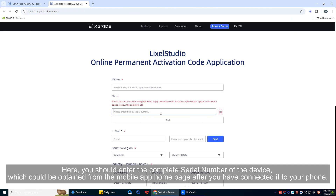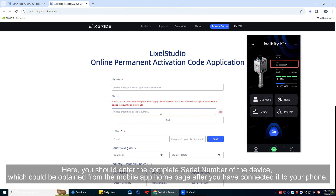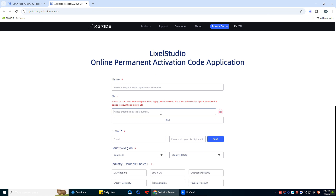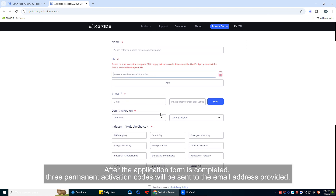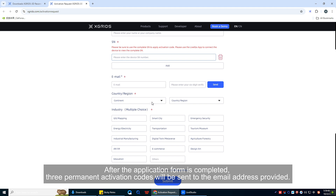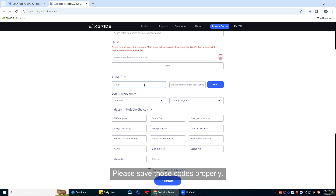You should enter the complete serial number of the device, which should be obtained from the mobile app home page after you have connected it to your phone. After the application form is completed, three permanent activation codes will be sent to the email address provided. Please save those codes properly.